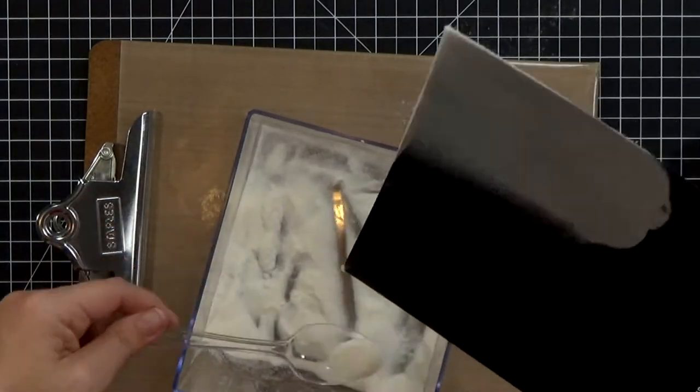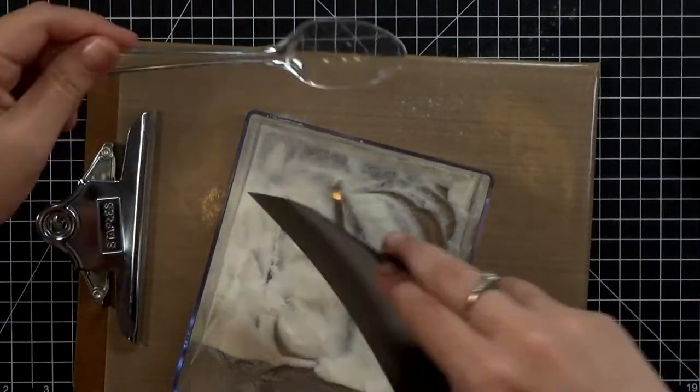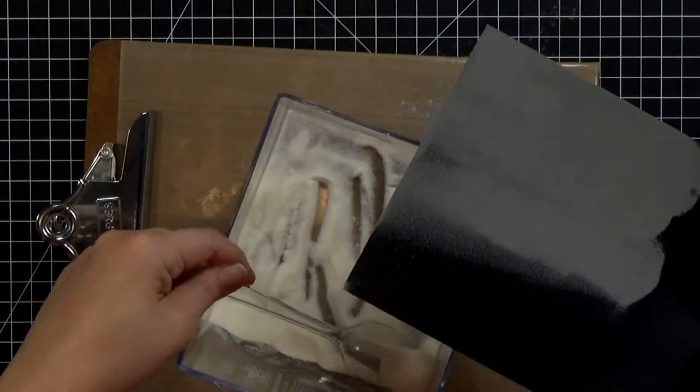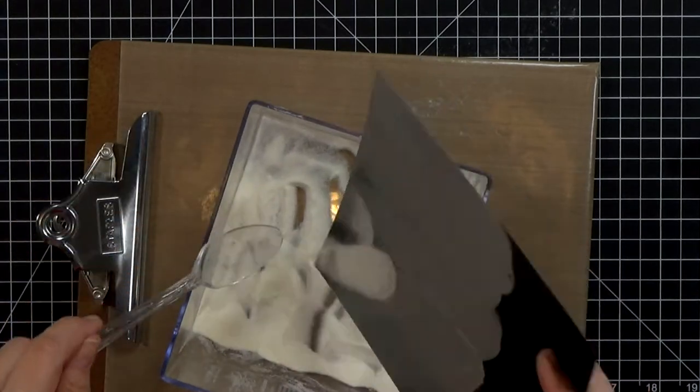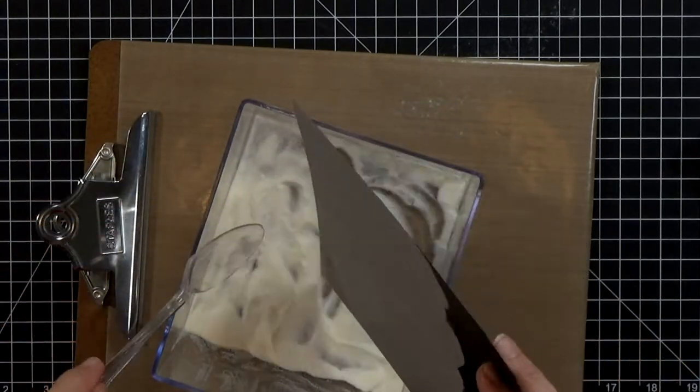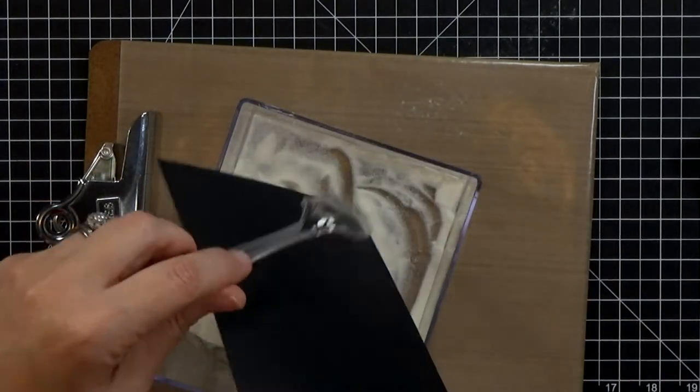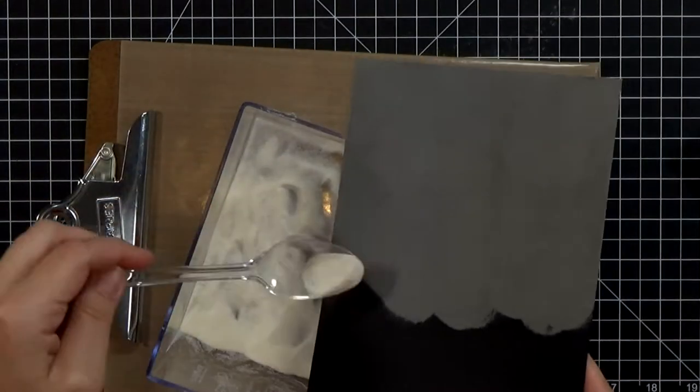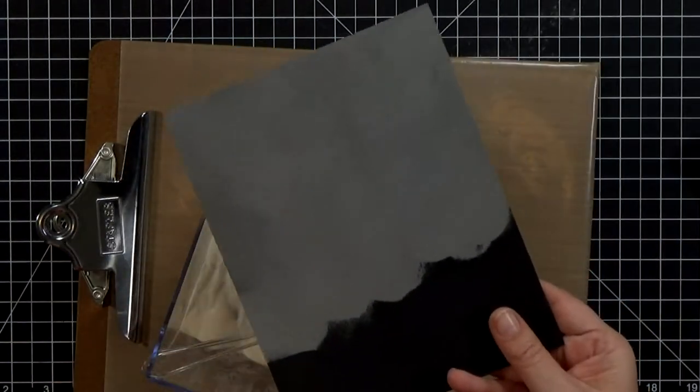So now here's my clear embossing powder and you'll notice that it looks a lot like the white powder. I keep it in two different drawers and I put labels on the front of the drawer and then I use a color coordinated spoon just so that I can tell them apart.